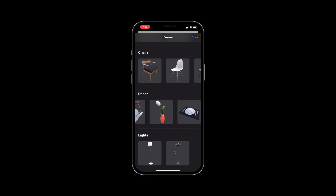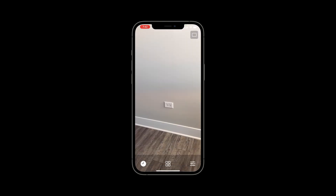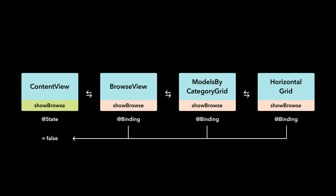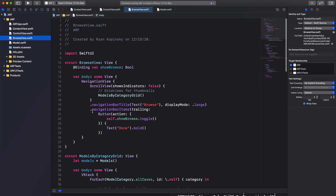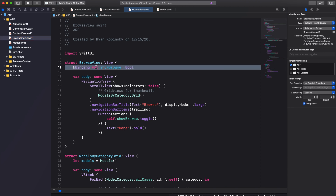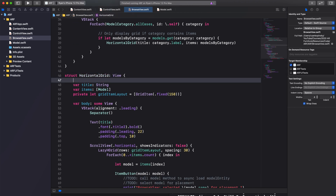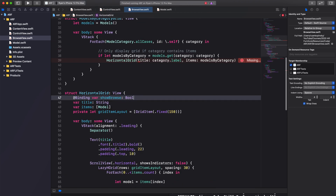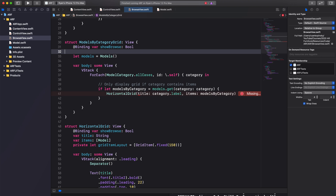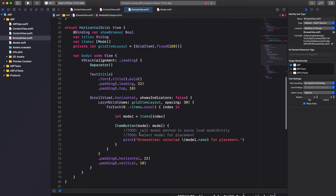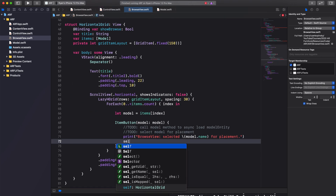Last but not least, we need to dismiss our browseView when the user taps on an item. As you might recall, we have a state variable called showBrowse which determines whether to show or hide the browseView. Since our BrowseView struct already has a binding property to showBrowse, we'll have to create a link to our HorizontalGrid — copy-paste the binding property line from BrowseView into HorizontalGrid. We'll also need to paste it into ModelsByCategoryGrid. In our ItemButton closure, set the showBrowse boolean property to false.